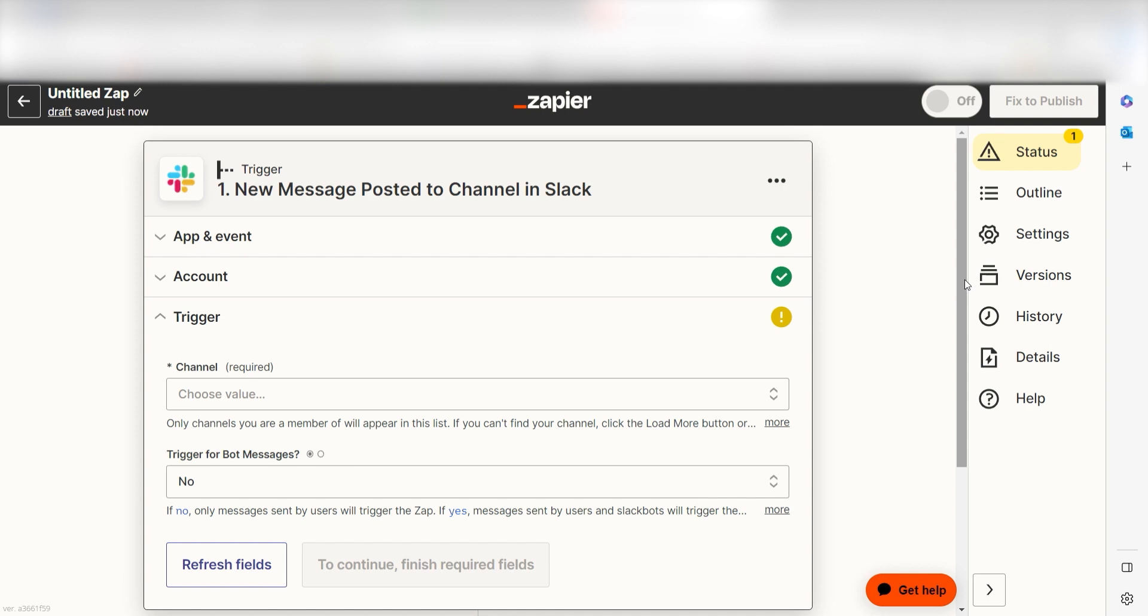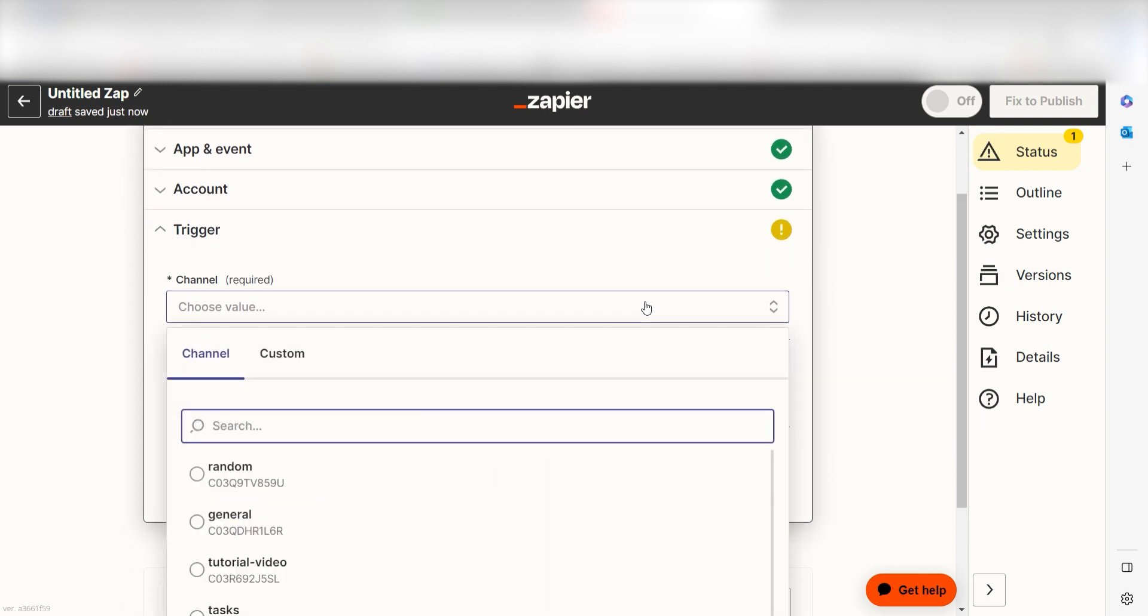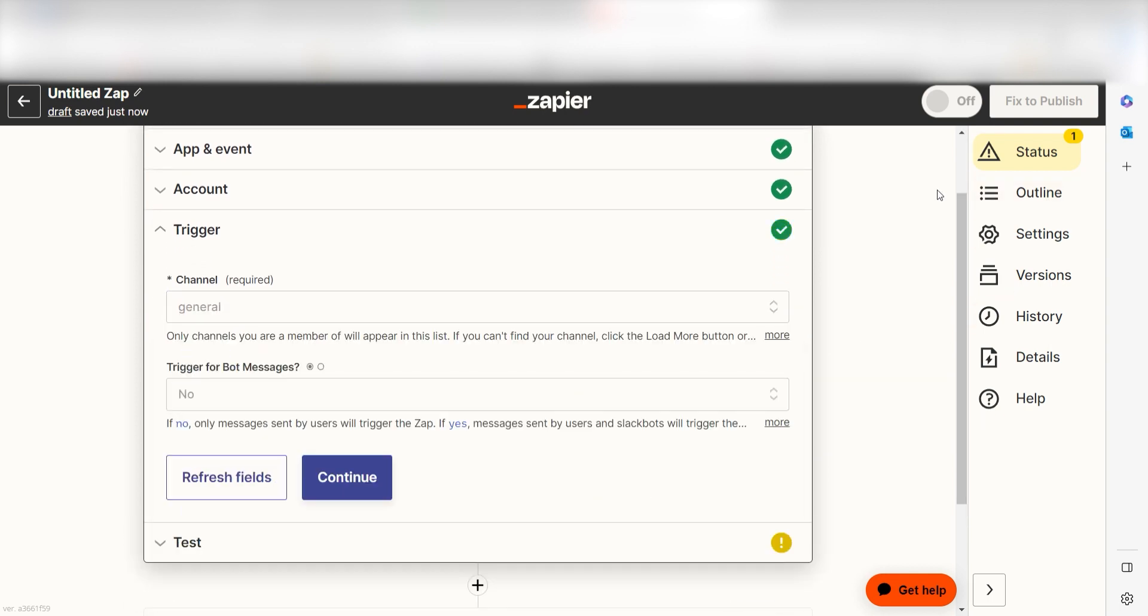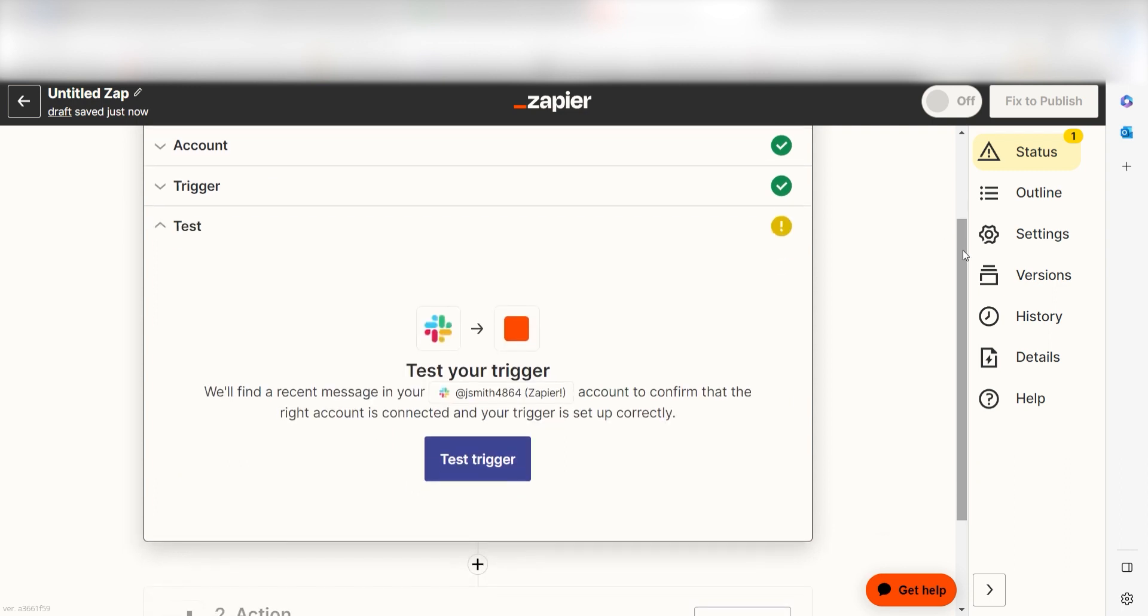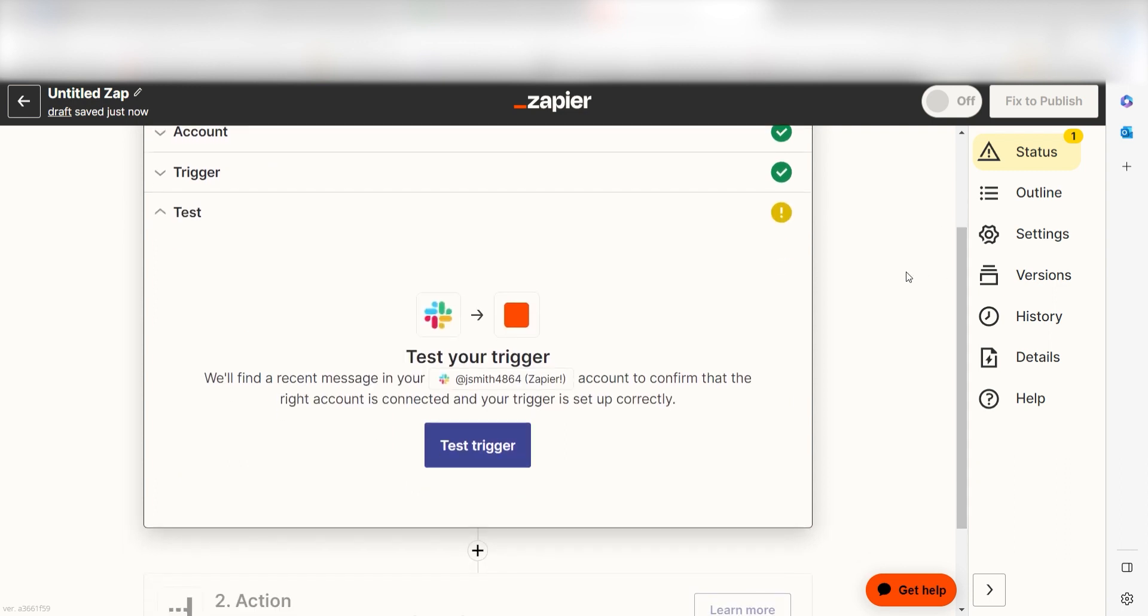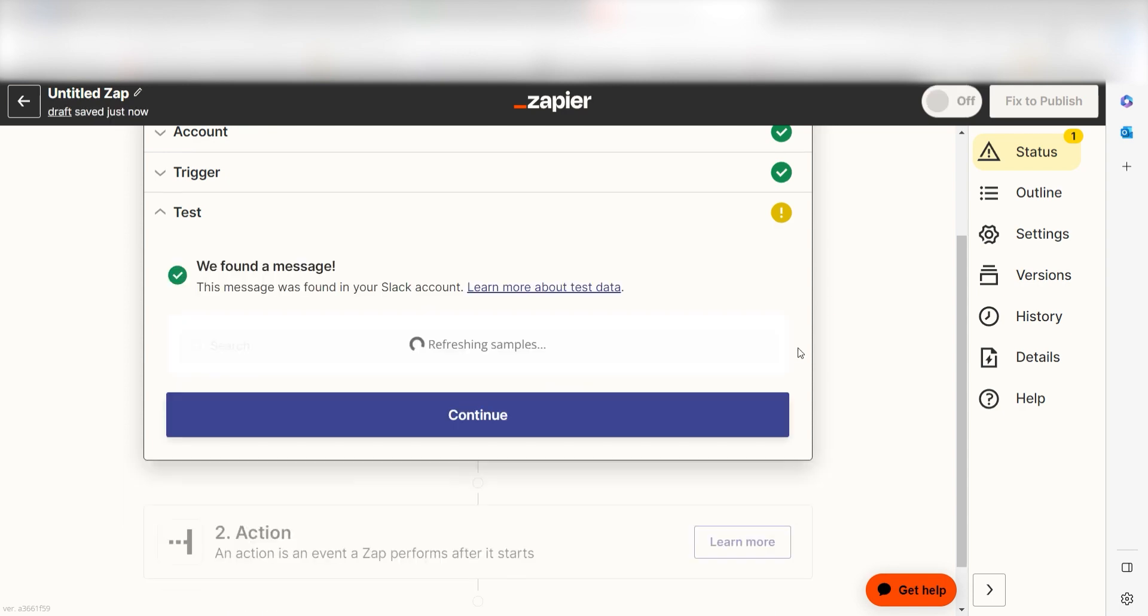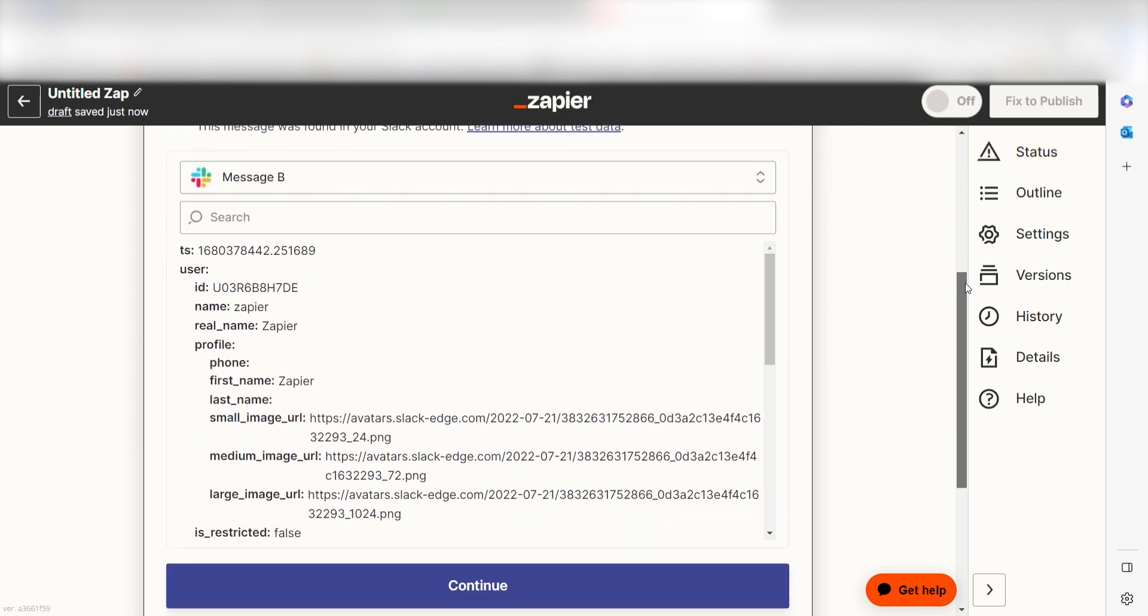We'll then need to fill out our trigger app's data. To do that, select the channel you'd like to use for your zap and click continue. In order to finish setting up the trigger, we'll need to pull in some example data. To do that, click test trigger. You're all set with the first step.